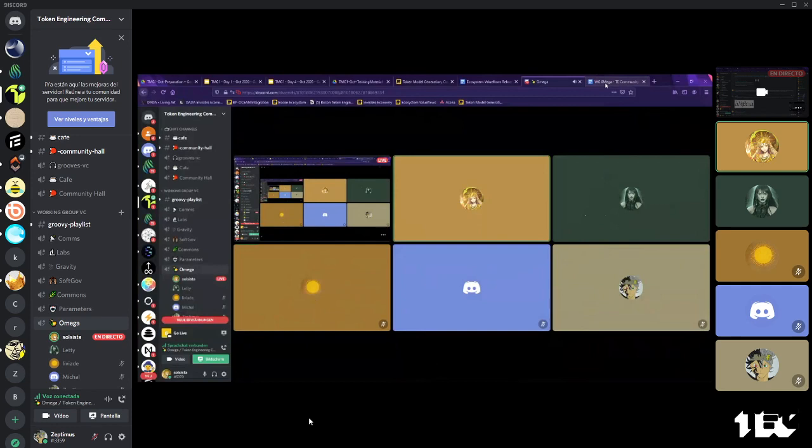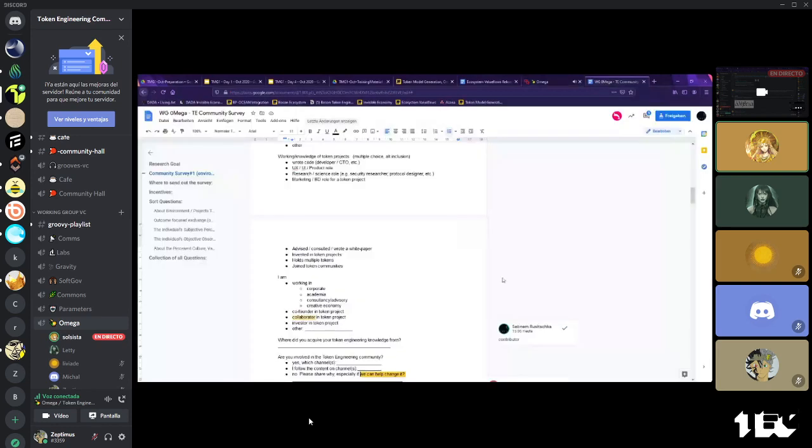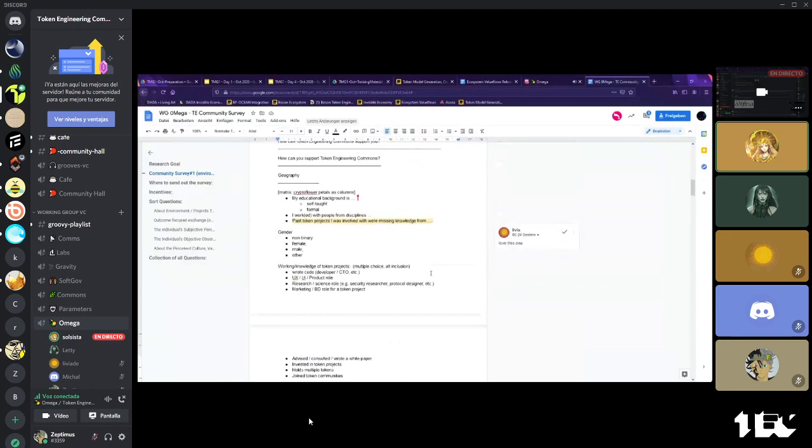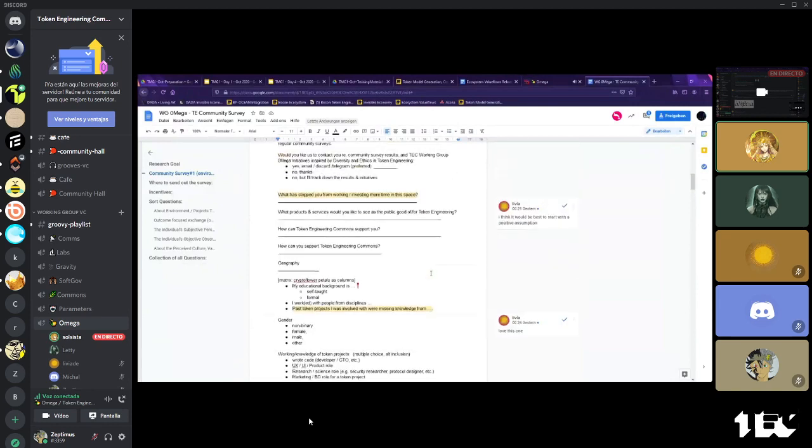Or else, Letty, if you want to put some things into the chat or live edit, live comment on the document, we will be able to read you. Welcome everyone. Hope everyone is good. We have the community survey, the first iteration ready.